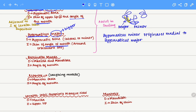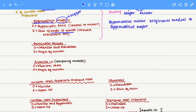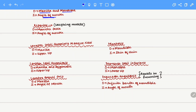Next we move to the buccinator muscle, which is our cheek muscle. It spans between the upper and lower jaw, so the origin is the maxilla, the upper jaw, and the mandible, the lower jaw. They all come together and insert at the angle of the mouth.